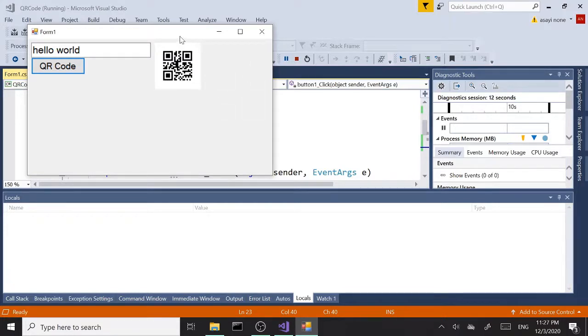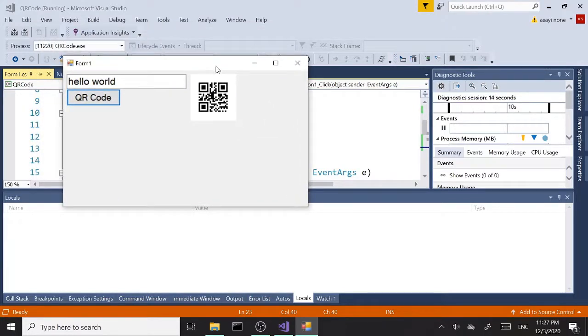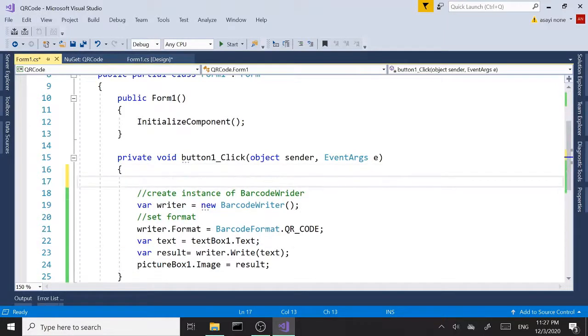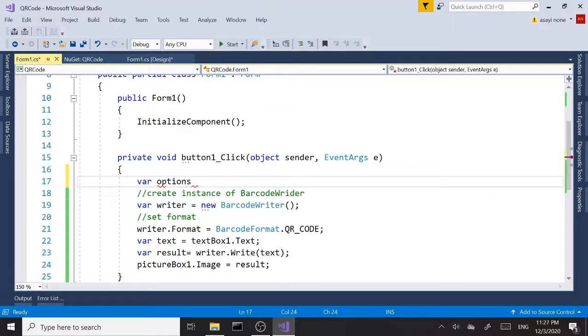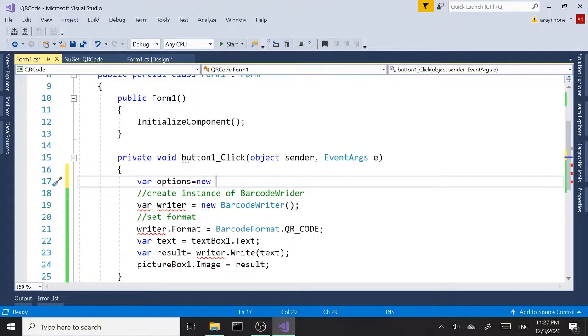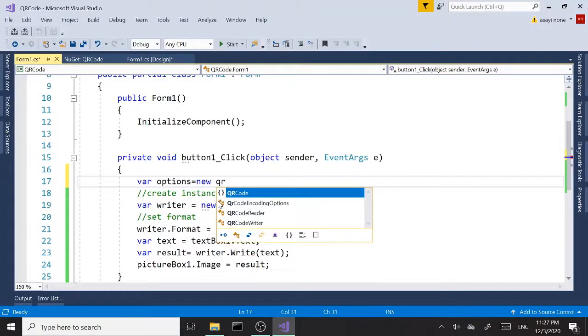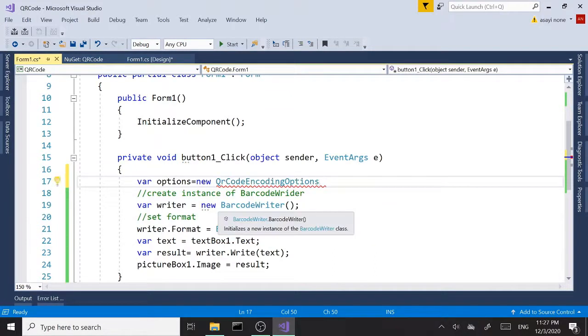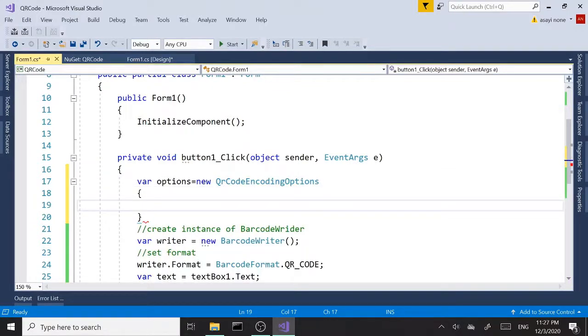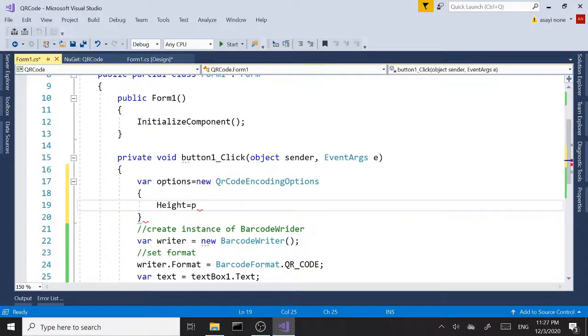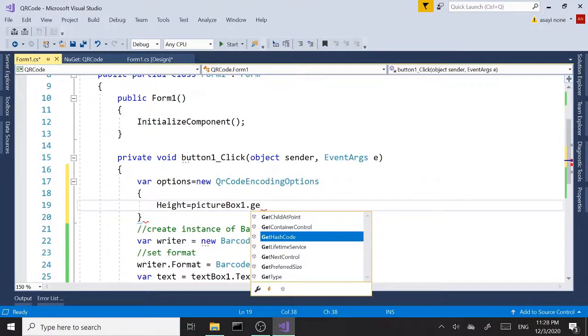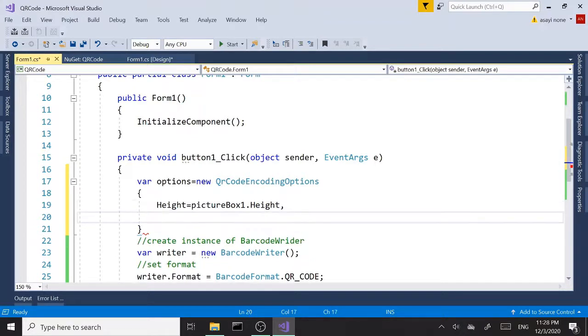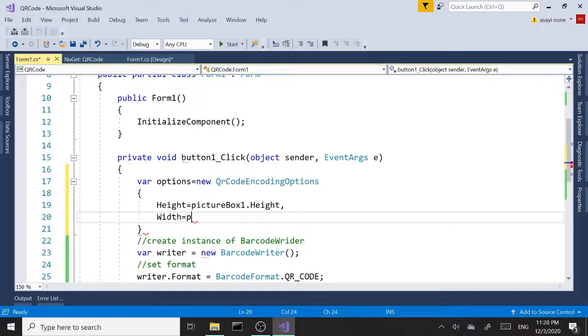One thing you will notice here: the QR code is pretty small compared to the size of our picture box, but we can easily take care of that. We can go up here and say var options equals new QRCodeEncodingOptions, and then open close curly braces. And then inside here we can say Height and we can set the height equals pictureBox.Height, or you can set it to a fixed value such as 200, 300, or any other size that you want. Then set the width—we can set it to pictureBox.Width.